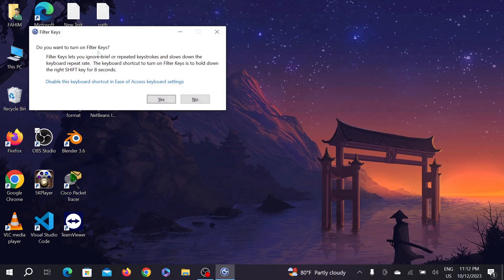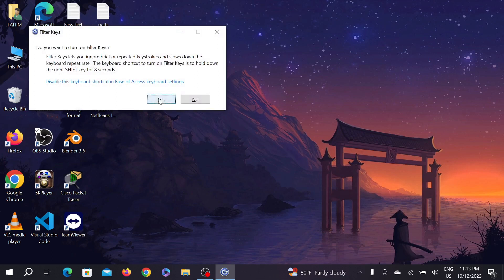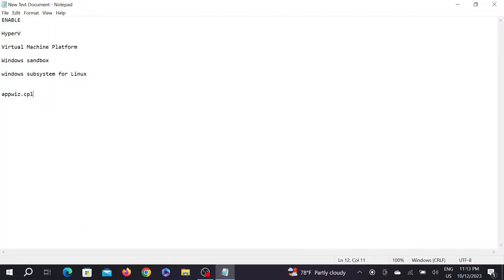It will ask 'Do you want to turn on your filter key?' Just click yes. As you can see, if I want to type anything there is nothing. That means my keyboard is locked.